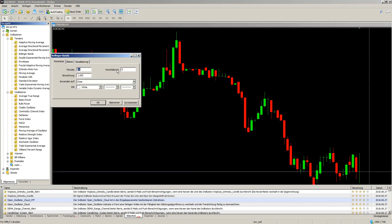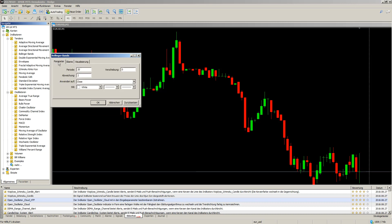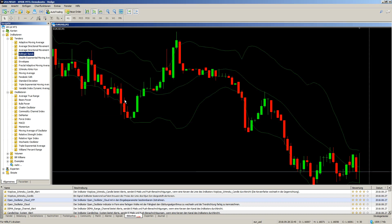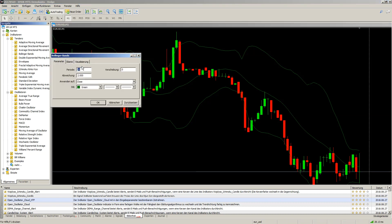The period is 20, shift is zero, and deviation is 2. Then I set up the style — closing price, color white/green — so green. That is the first Bollinger Band: deviation 2, period 20.